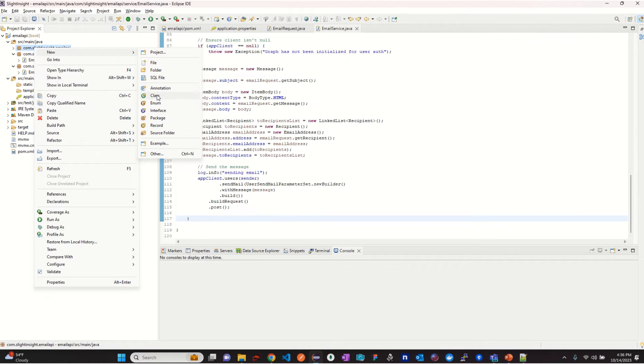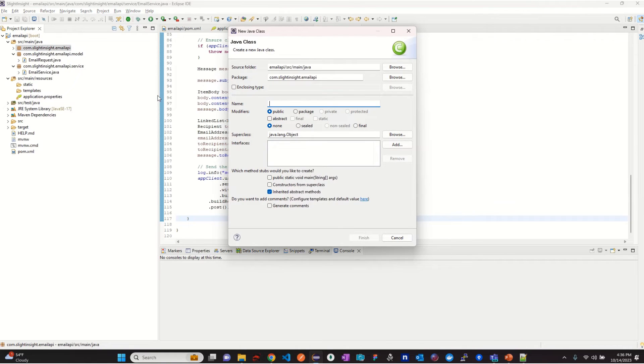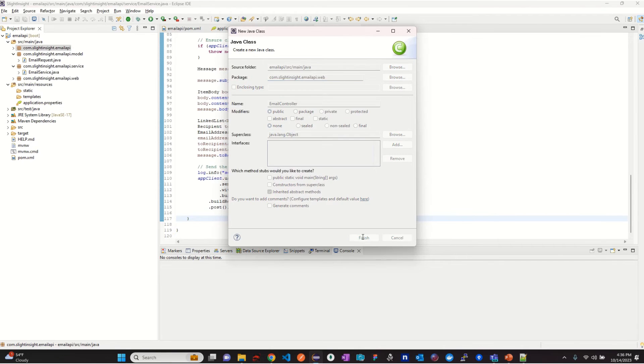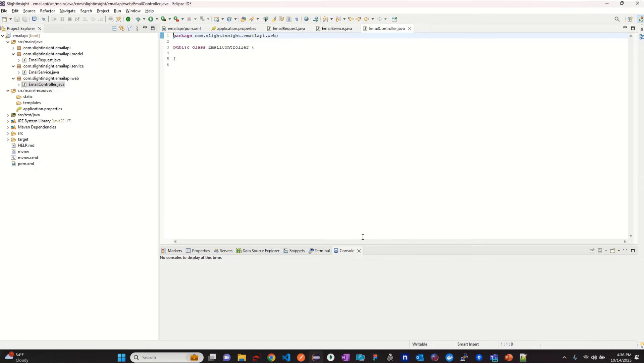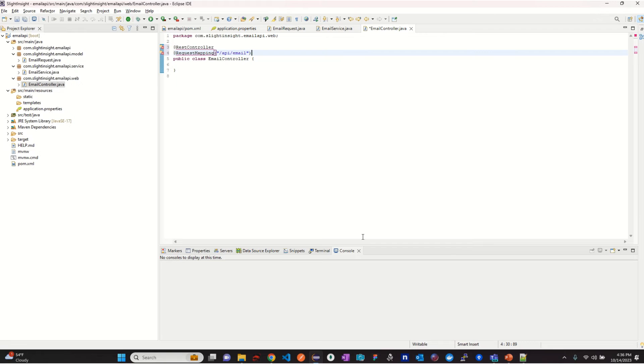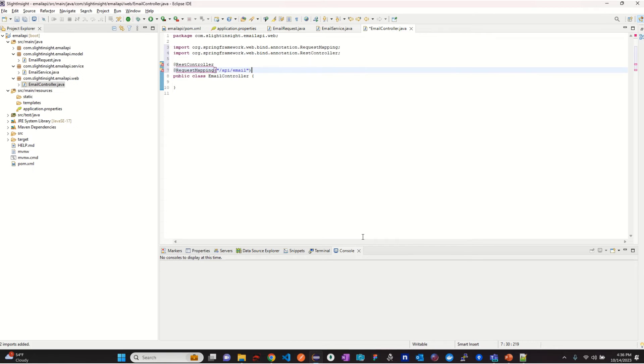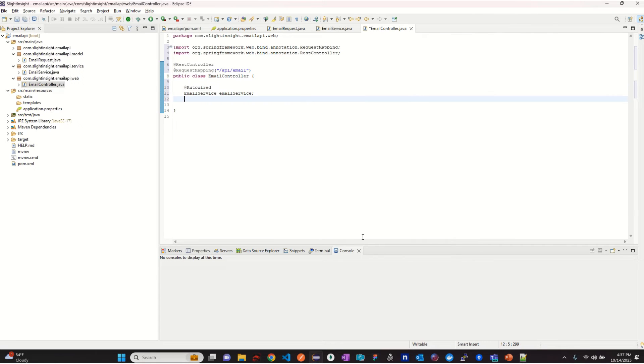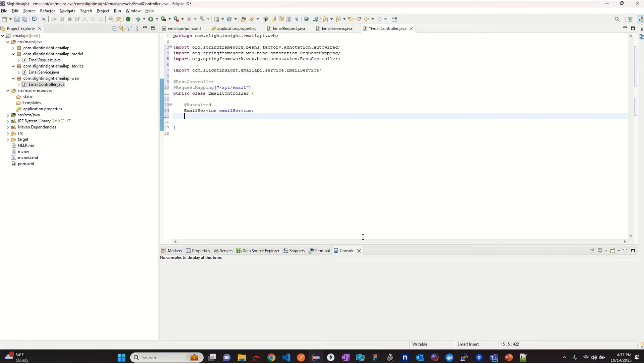Let's create a new class with name EmailController under package web. Add the rest controller annotation and create request mapping to expose API slash email endpoint. Autowire email service and add logger.